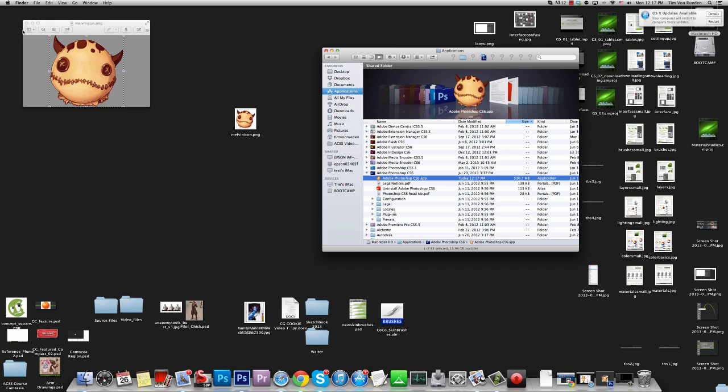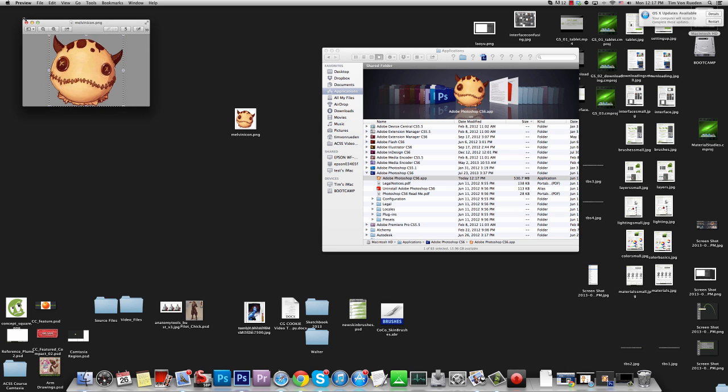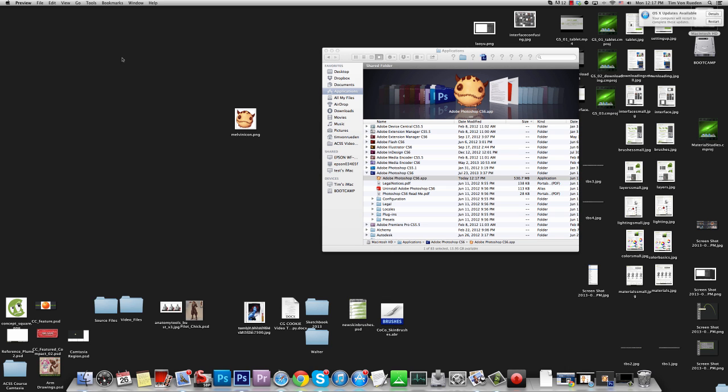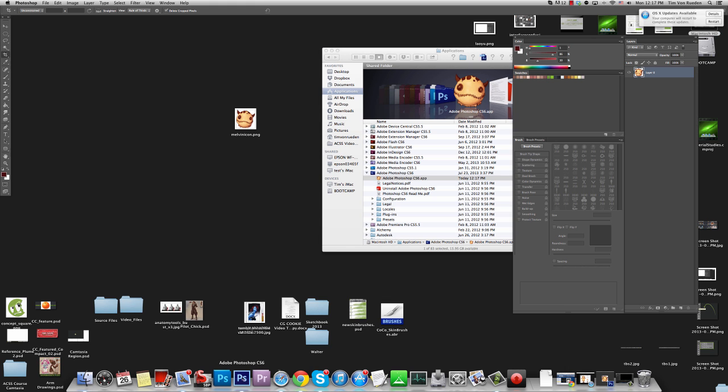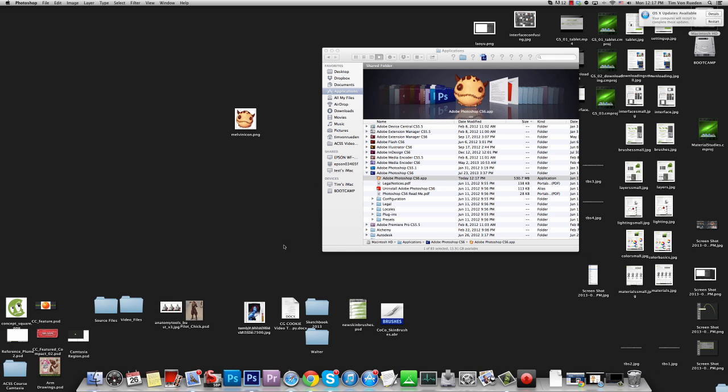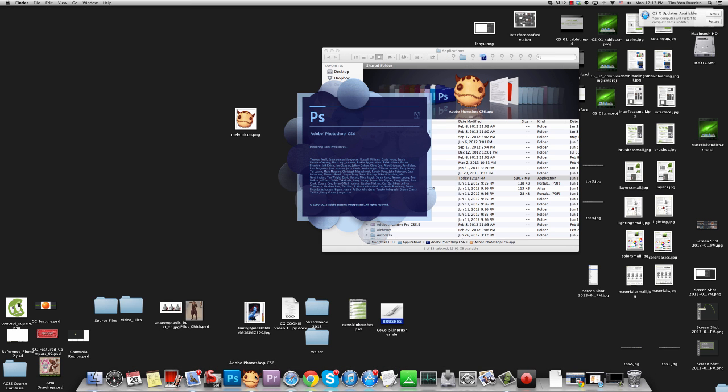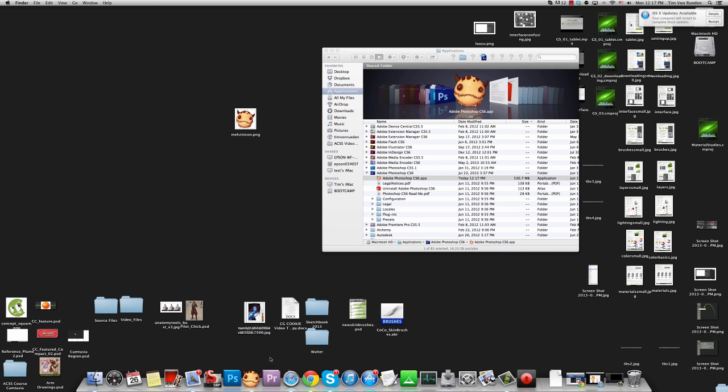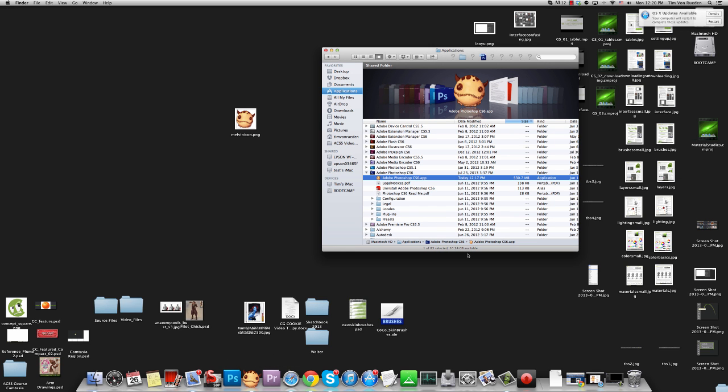And we can X that out, X out your preview, and now if we close Photoshop and reopen it, you can see how the icon has now changed to the Melvin head.